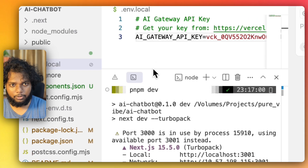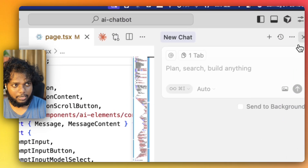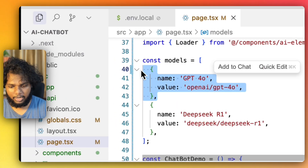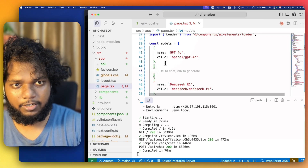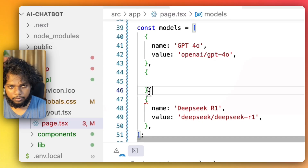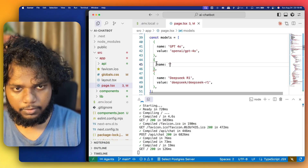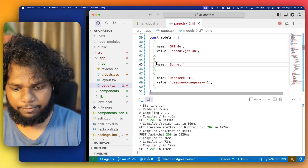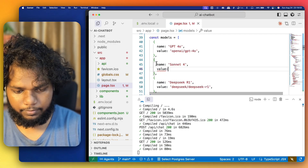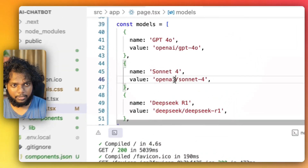If we go here to page.tsx you can actually provide a model name. For example, I want to give Sonnet, so let's see whether we can give Sonnet. I'll try setting it to Sonnet 4 and I think I need to give the value as 'anthropic' — not openai but anthropic.